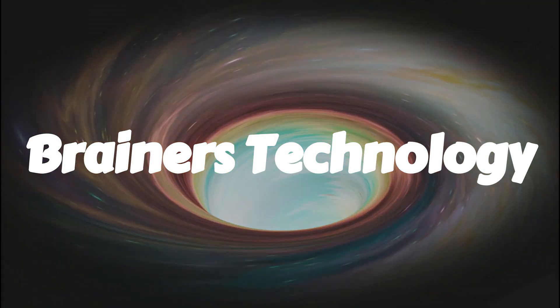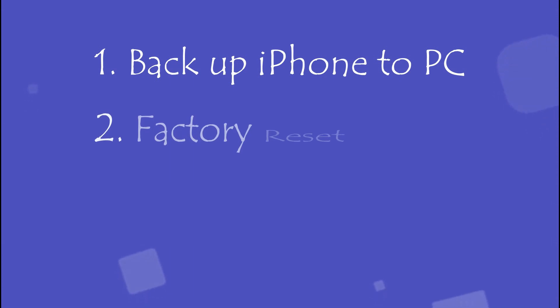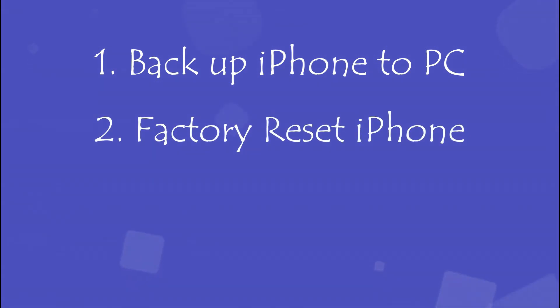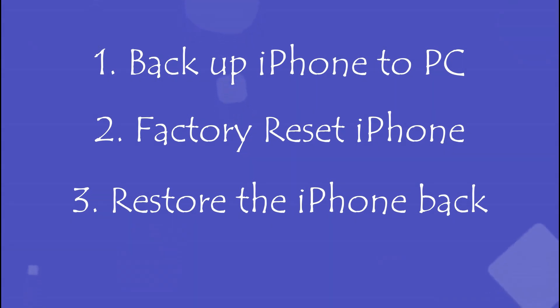Welcome brainers. In this video, I'm going to show you how to backup your iPhone to a Windows PC and then perform a factory data reset on the iPhone. Finally, I'll demonstrate how to restore the iPhone back to its previous state without losing any apps or data using the same backup that we take. With no further ado, let's jump right into it.